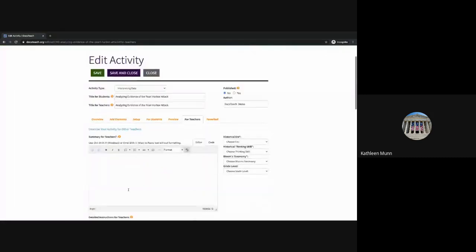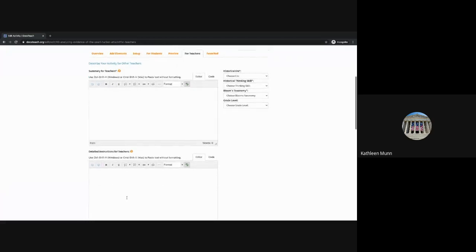On the For Teachers page, this is where you're going to add a brief summary for teachers so they can get a quick look at what this activity is about and what it covers. You can also add detailed instructions for teachers — things like where this activity fits into the curriculum, why a teacher might want to use it, the approximate time needed, and whether it's meant to be presented to the whole class or for students working in small groups or individually. Basically, think of it as writing yourself notes to facilitate this activity, or as if you're writing a lesson plan.